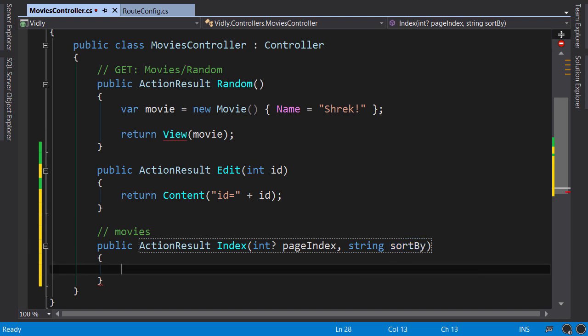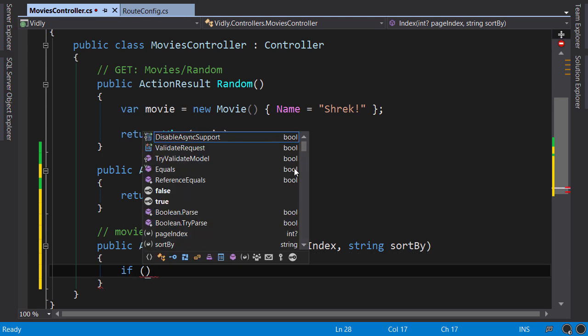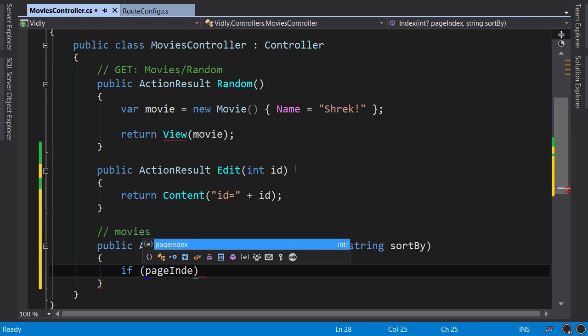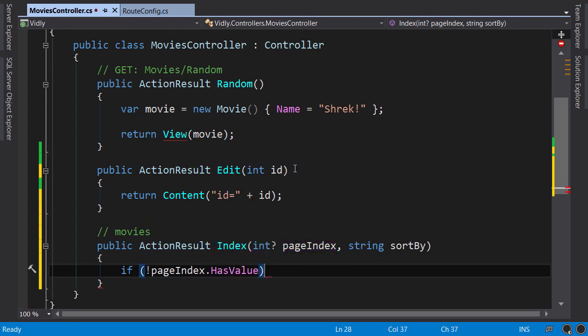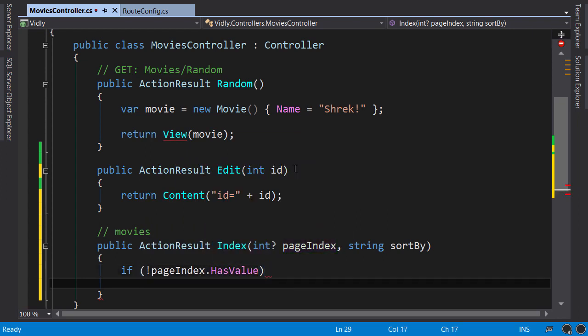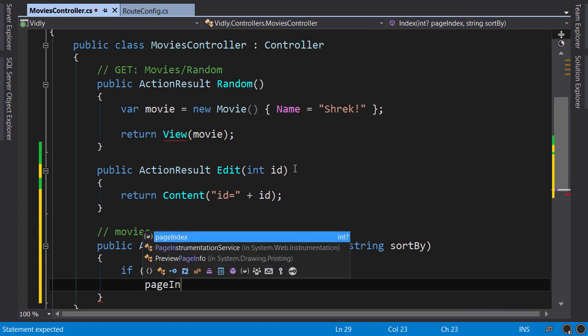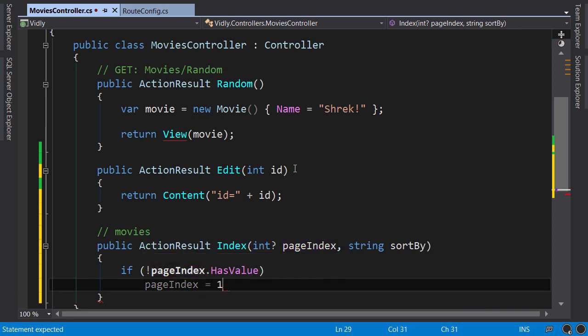Now inside the action we check to see if these parameters have a value. So if pageIndex has value, I put the not operator here, so if it doesn't have a value I initialize it to 1.